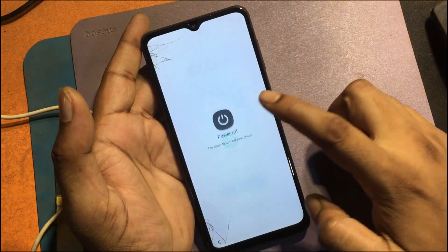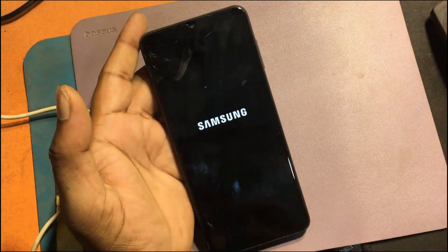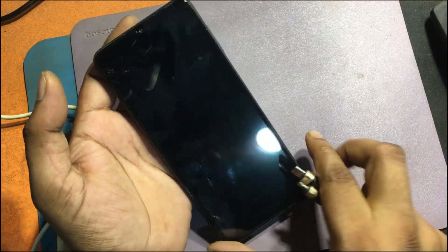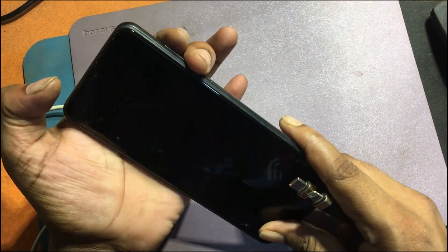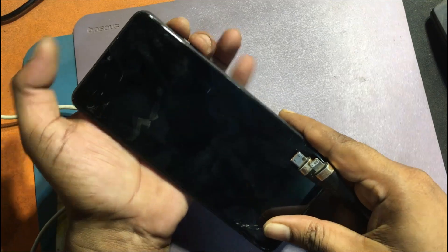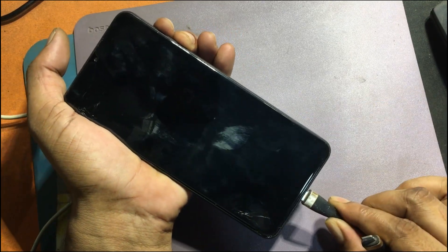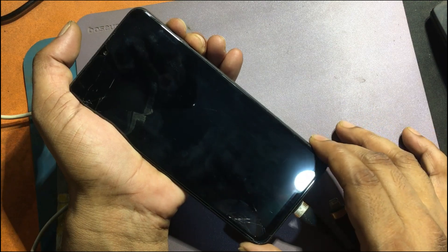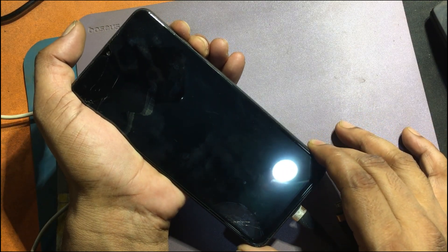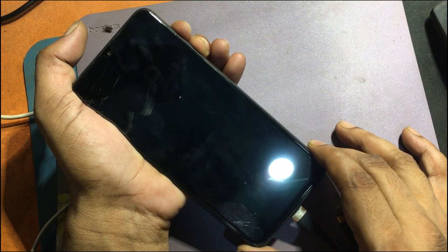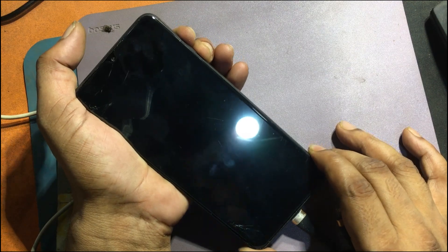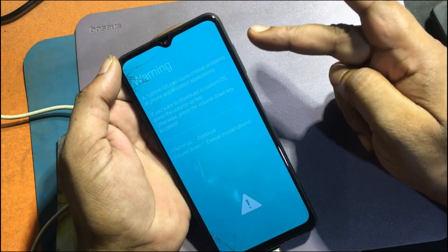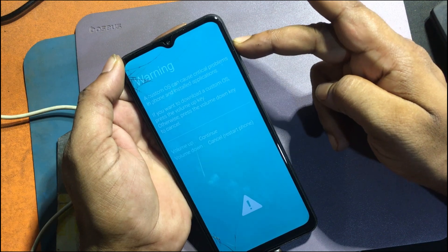Power off your device by pressing the power key. Press and hold the volume up and volume down buttons simultaneously, then connect the phone to a PC using a USB cable. Release the buttons when the download mode warning screen appears. Press volume up to confirm and enter download mode.